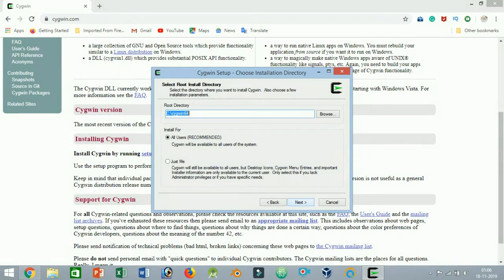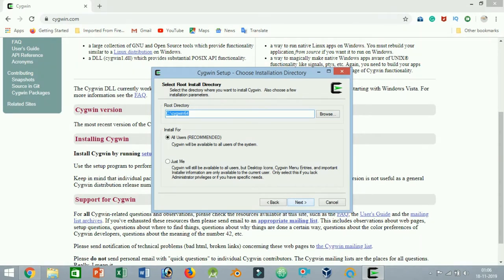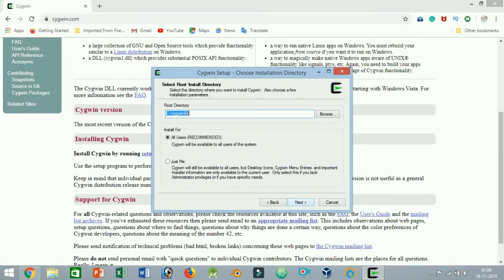This option will download all the required packages for the installation and will store them in the local directory for future use. Here you can select the root directory for the Cygwin installation. The default settings are fine unless you want to customize the installation directory and user access.